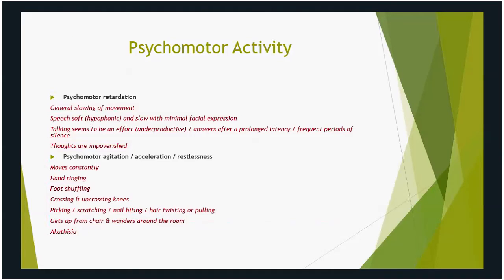Psychomotor activity is fairly easy to detect. Psychomotor retardation is a general slowing of movement — it appears as though they're walking through molasses. Their speech can be very soft, which we call hypophonic — very hard to understand. It can be very slow with minimal facial expressions. Speaking appears to be an effort; we say they have underproductive speech. They may answer only after a prolonged latency, which you see with profound depression. There may be frequent periods of silence — an example of thought blocking, responding to internal stimuli. Thoughts can be impoverished and speech underproductive.